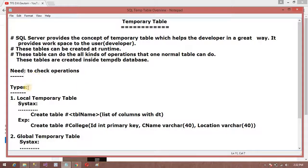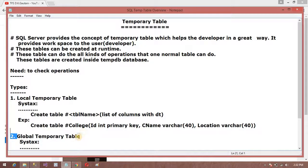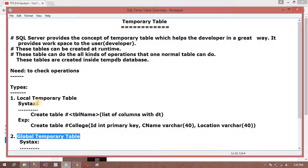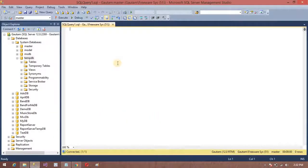In SQL Server there are two types of temporary tables: the first one is a local temporary table and the second one is a global temporary table. The syntax is similar to our permanent table, but the difference is that we prefix the table name with a hash symbol before the table name.